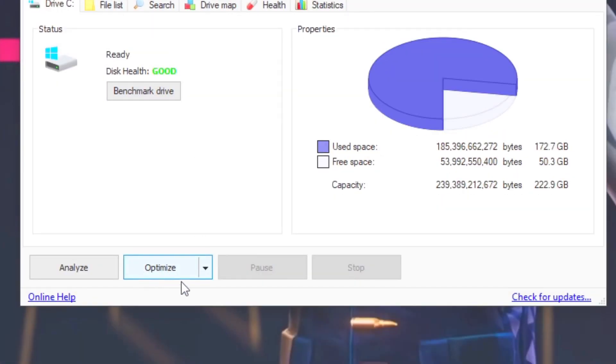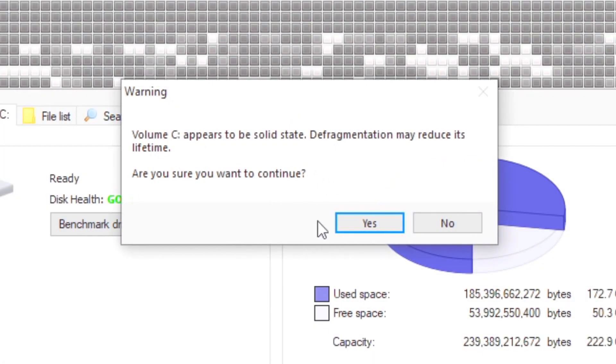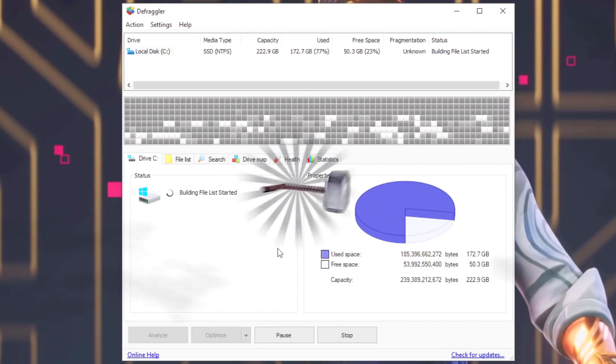Now you must click on Defrag to start the defragmentation, but if you have an SSD, you must click on this arrow to make the option Defrag appear. And lastly, click on Yes in this warning to start the defragmentation.